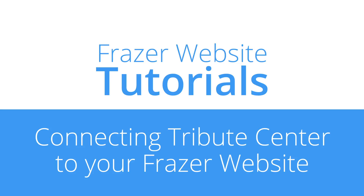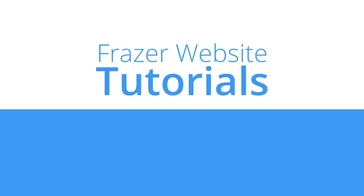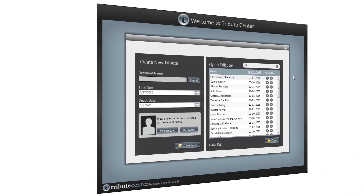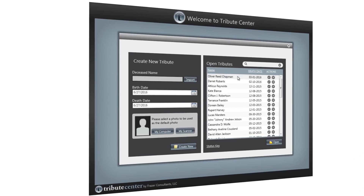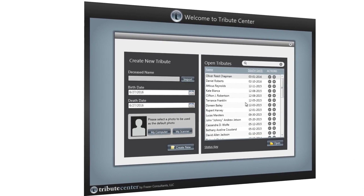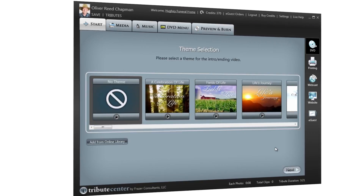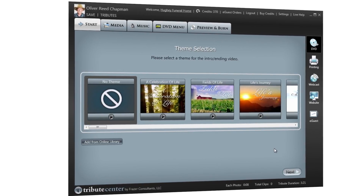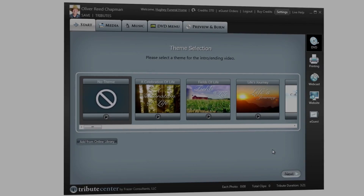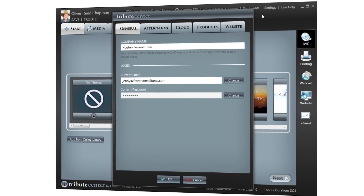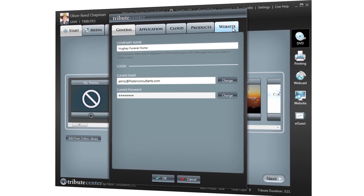You can easily connect your Tribute Center application to your Fraser Consultants website. In order to access the settings menu, open any obituary or create a new obituary from the main screen. On the top right, click Settings, then select the Website tab.